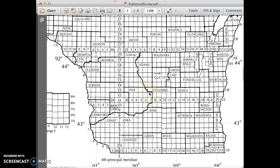These big boxes are the township boxes. We can see that the baseline for the state of Wisconsin is at the bottom, and the lines going above it travel from west to east, telling us how far north we are from the baseline, which in this case is the very bottom of the state. The principal meridian divides the state into ranges that are west of the principal meridian and east of the principal meridian.